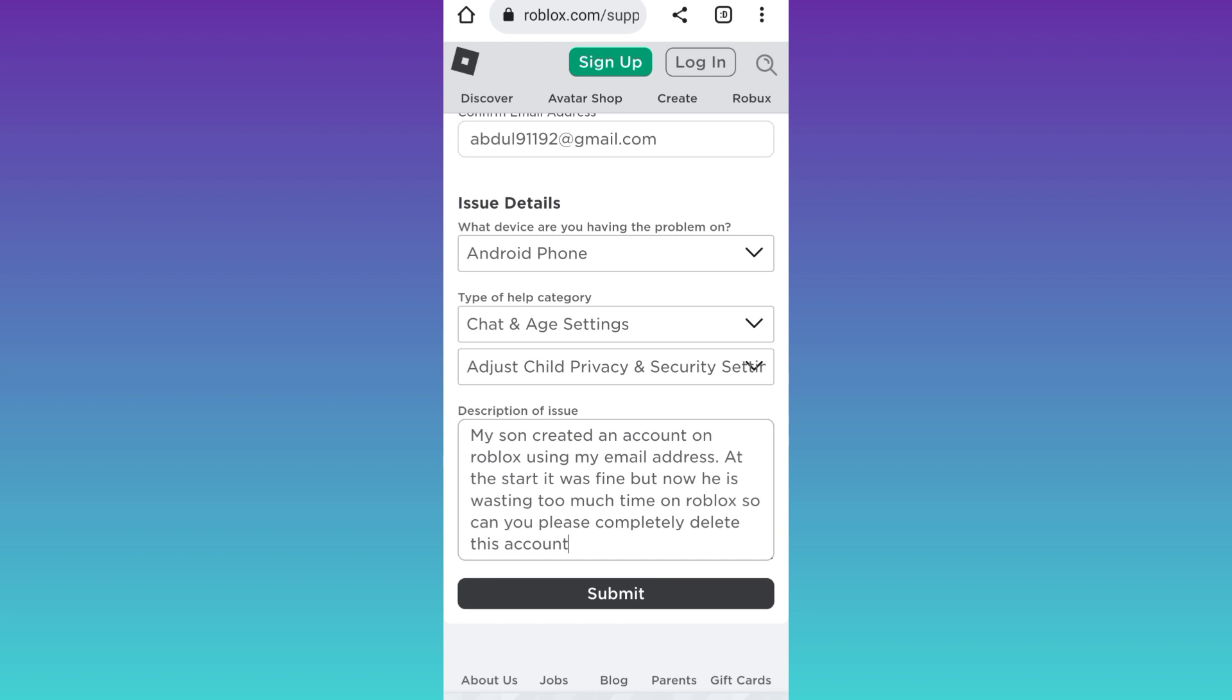And once you click on submit, within the next 48 hours, your account will be deleted permanently. That was it for this video and I will see you guys in the next one. Peace out.